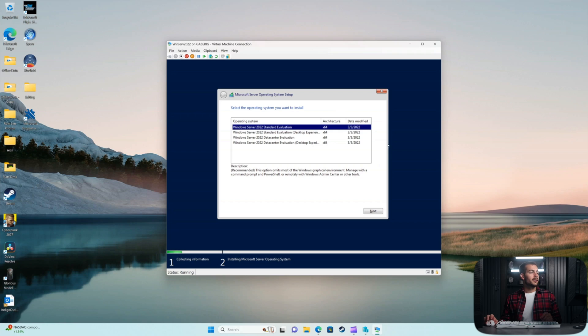Just a quick note, the Evaluation Edition is not the full edition. If you want the full edition, again, feel free to check out Indigo Software. We have those licenses for purchase in the description. So as we can see here, we've got the Evaluation ISO opened.